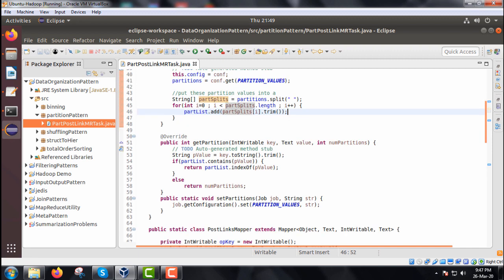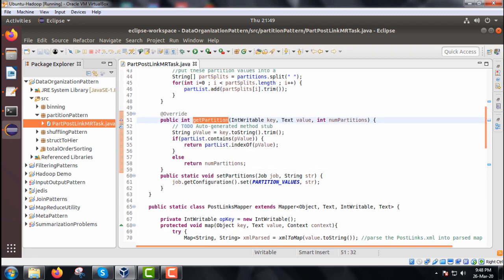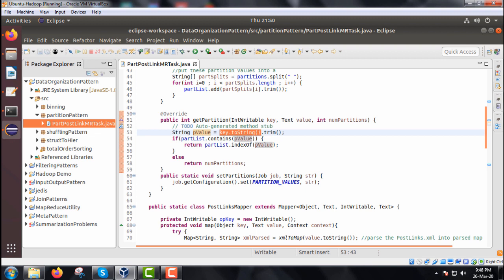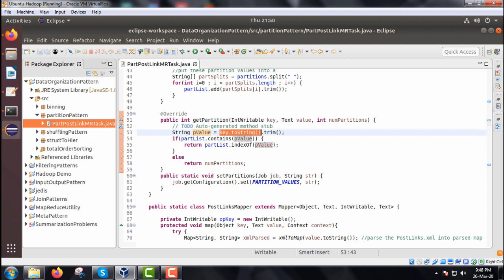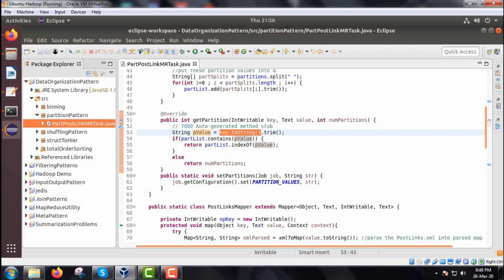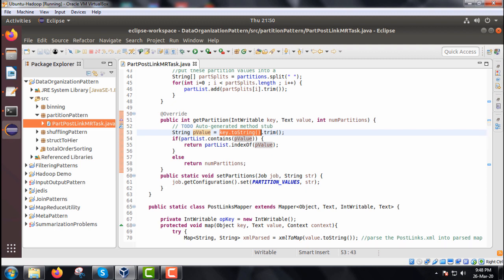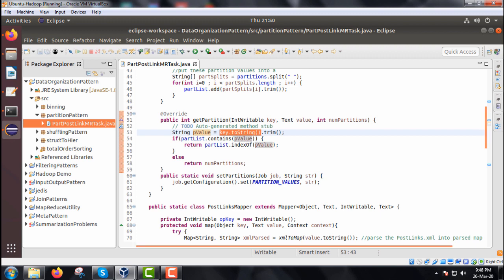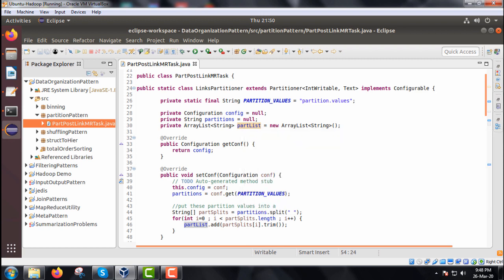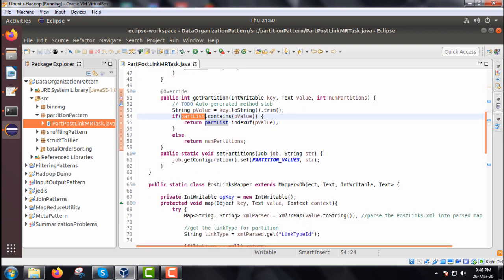Next we override the getPartition method. Here, String pValue is set to key.toString().trim() — so from the key passed in as Writable, pValue gets initialized. After trimming, if partList contains pValue, we return partList.indexOf(pValue), which returns the respective index of that value. Otherwise, it returns numPartitions, the int passed as an input argument.